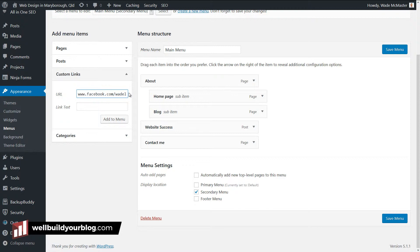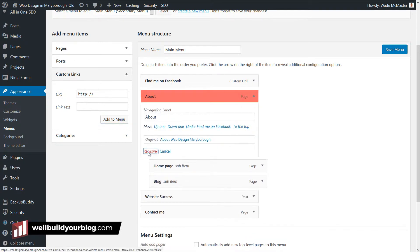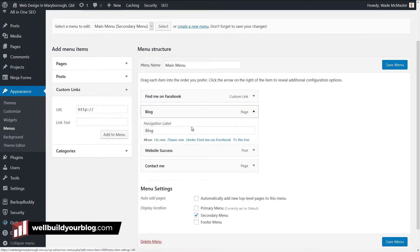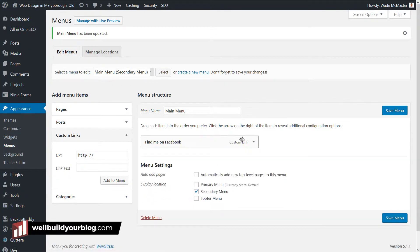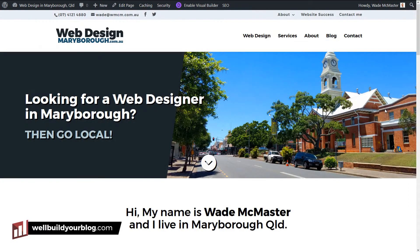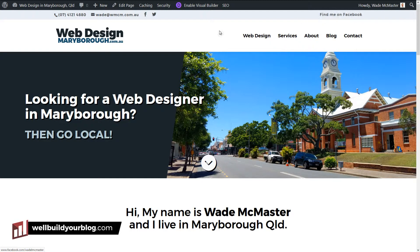To do that, I'll go to Custom Links. I want to link to Facebook — say it's my Facebook page — I'll put the full address in, like facebook.com/wademcmaster, which is my web design Facebook page, and I'll add the label 'Find Me on Facebook'. I'll put it at the top and remove the other items to show how to remove items from your menu. Now I've got just this one custom link on my secondary menu. After saving and refreshing, I now have the 'Find Me on Facebook' link, which takes me to my Facebook page when clicked.